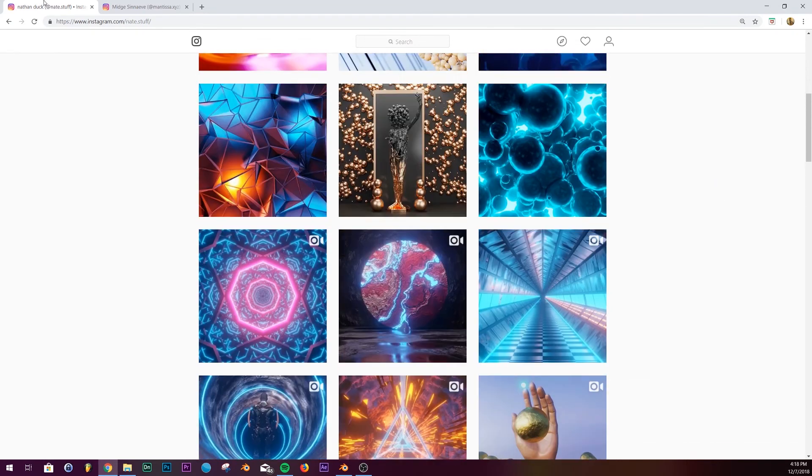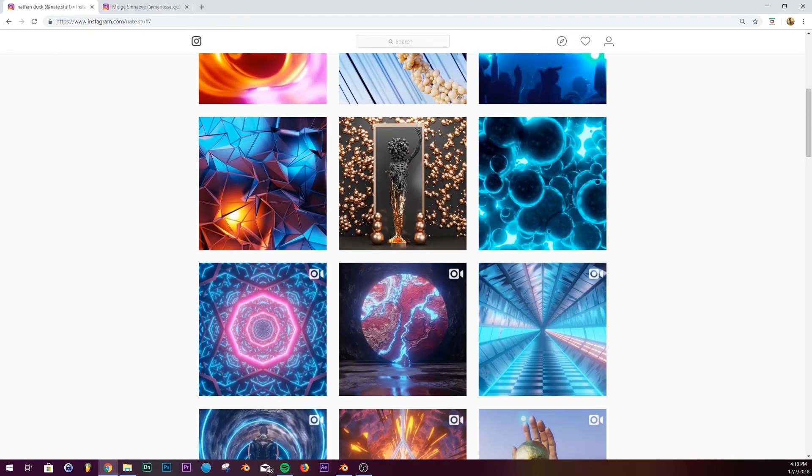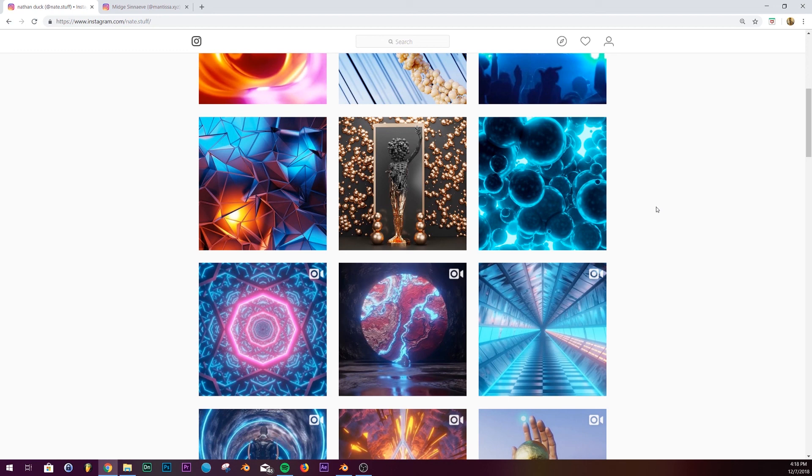On my YouTube channel, I have a series called Abstract Design. You can go in and learn some cool things, similar to what you see with Cinema 4D. That's basically it. Thanks for watching.